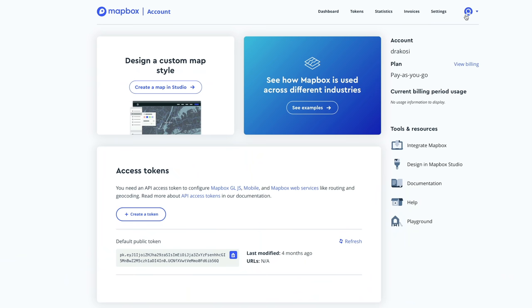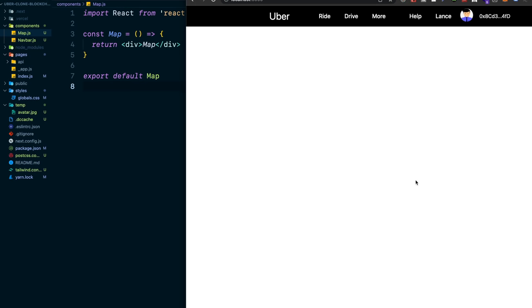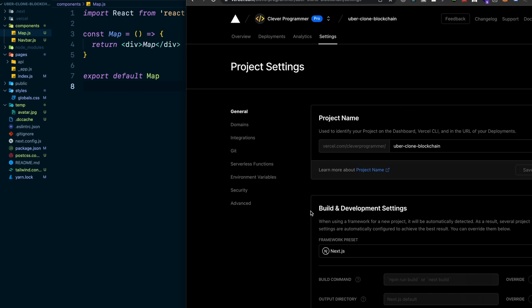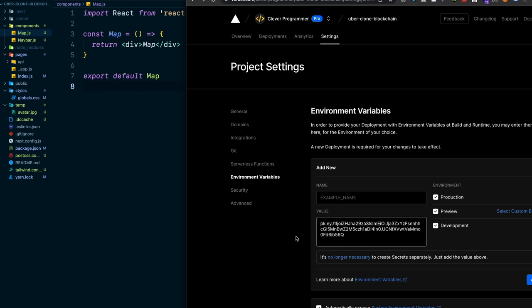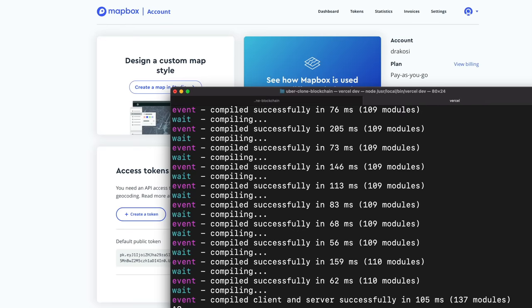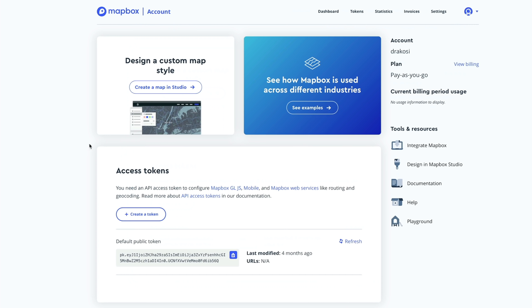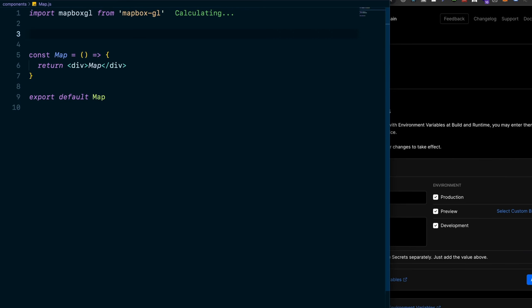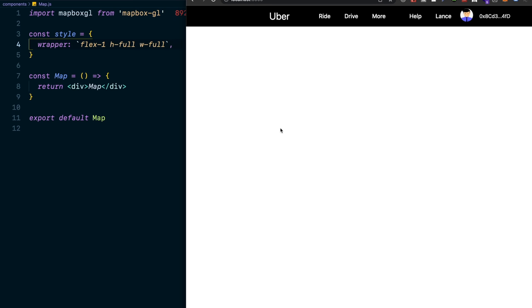In Vercel, go to your project's environment variables section and paste the token value. Name it NEXT_PUBLIC_MAPBOX_ACCESS_TOKEN. Once added, restart your terminal so the env file is recognized. In map.js, import mapbox-gl, set up a style object with a wrapper, and give the return div the className style.wrapper. Set up a useEffect — this will create the MapBox instance when the component renders.